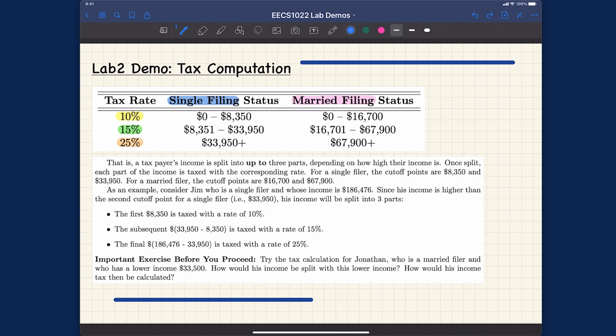Let's now try to help you understand how to compute the tax, which is part of what you're required to do for lab number two. It's a very useful notion to know how to split your income up into three parts in order to calculate the tax. I'm going to assume you already read the instructions — I'm just going to highlight the points directly.